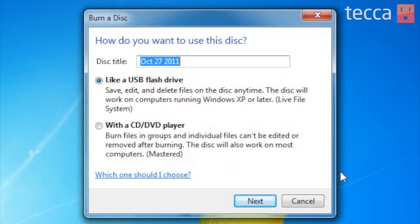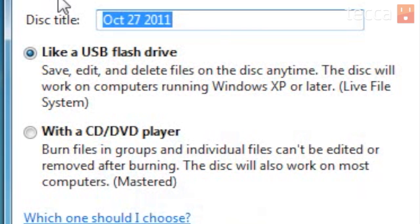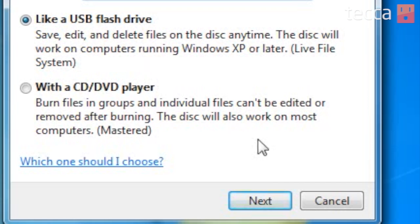Once you've chosen burn a disc from Windows Explorer it's going to ask you how you would like to use the disc. This is a very important choice. You can choose to use the disc like a USB flash drive, basically putting files on a disc. The second option is with a CD or DVD player — an important choice if you are burning a CD that you'd like to use in your car, for example, because your car CD player needs to be able to understand that it's a music CD. But today we're going to choose like a USB flash drive and hit next.